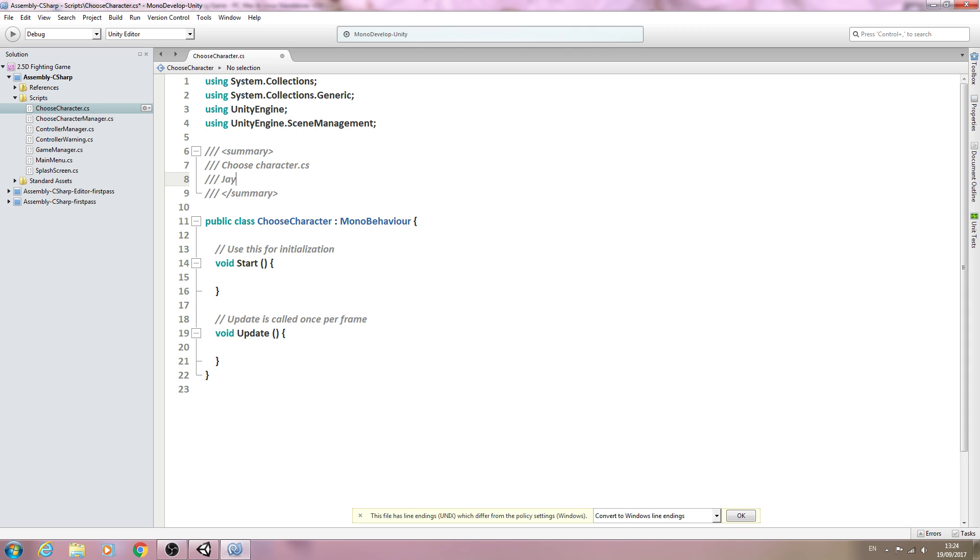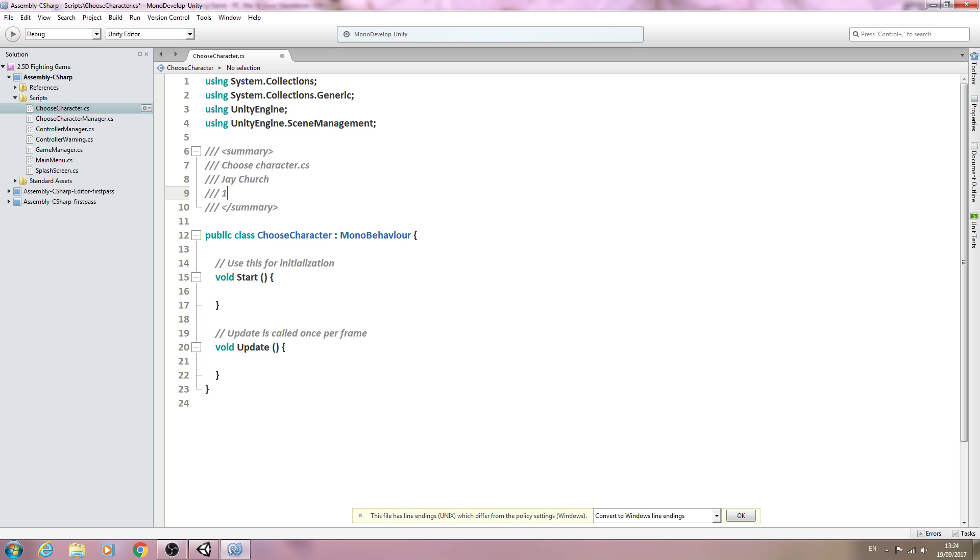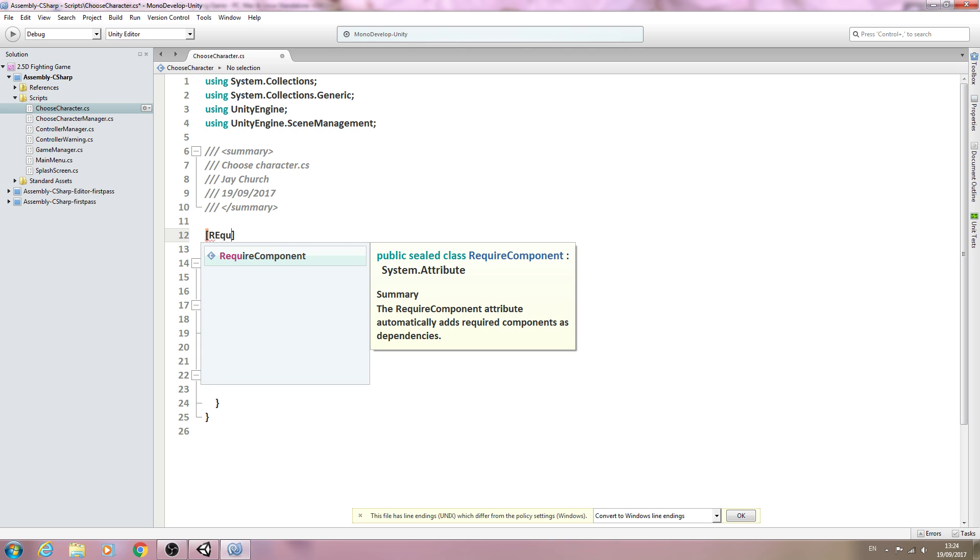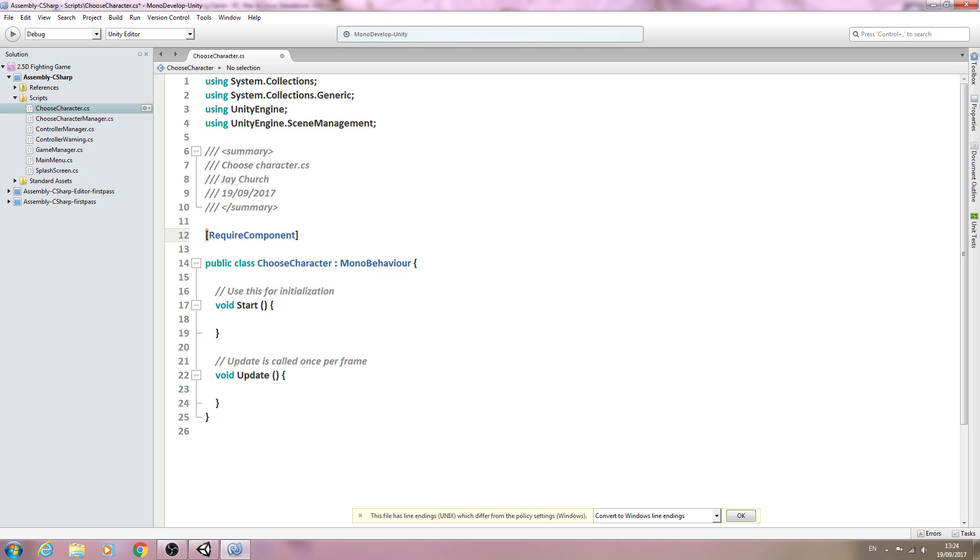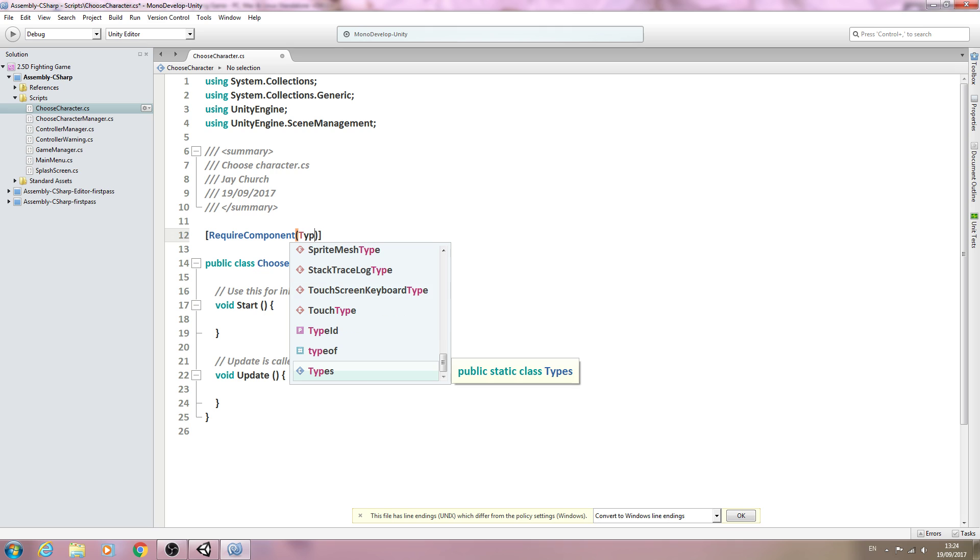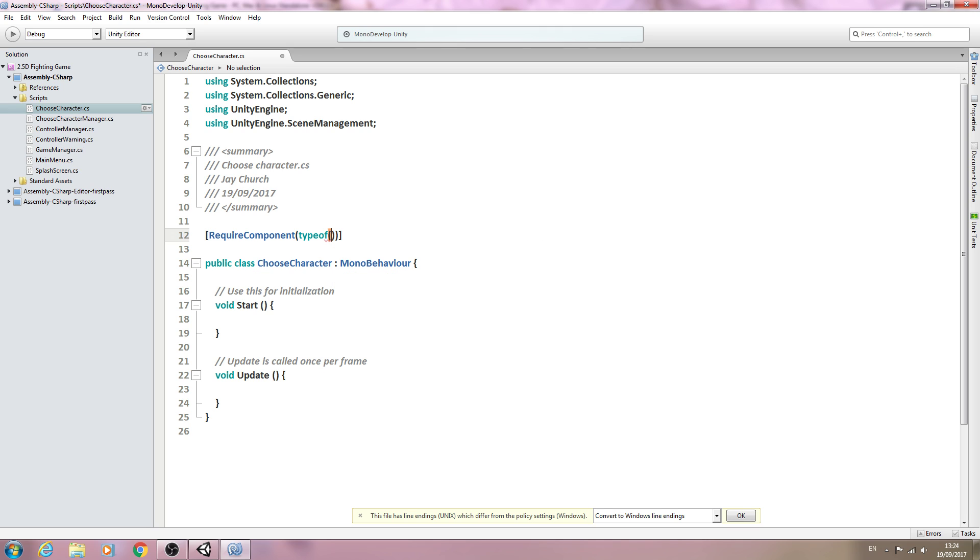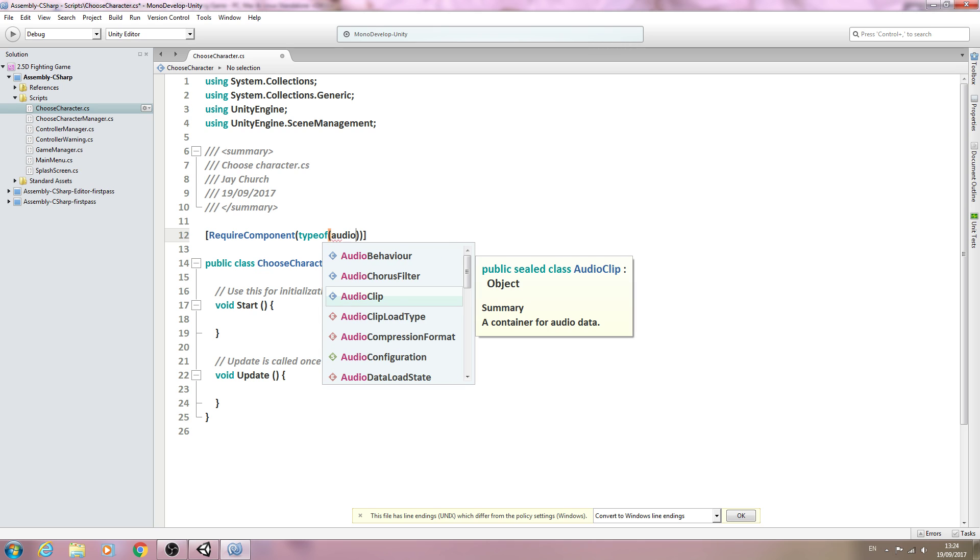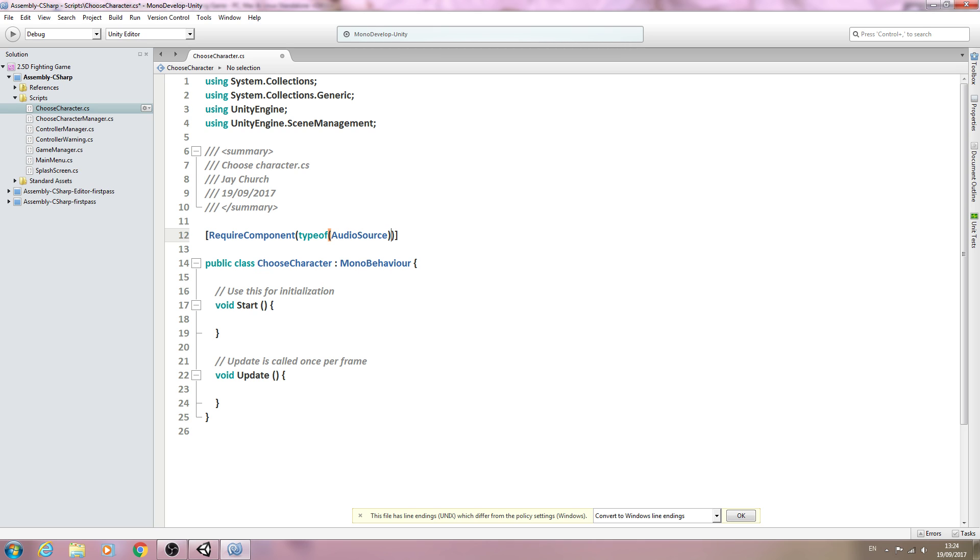As always, we'll add our little block of code at the very top just to say when we created this script. Just below that block, we'll add the RequireComponent attribute using square brackets. Inside we'll type typeof AudioSource.